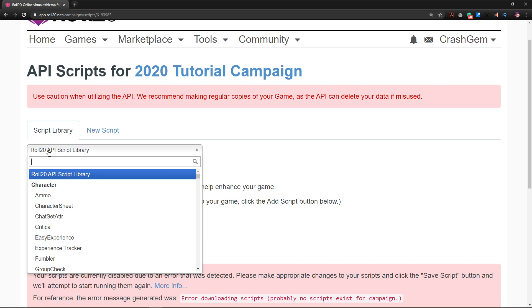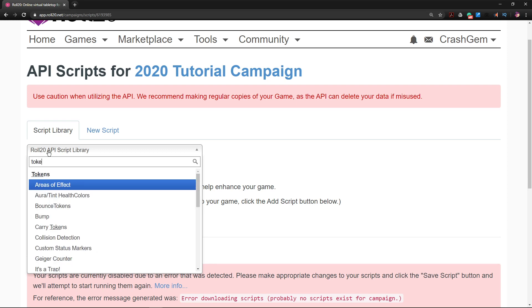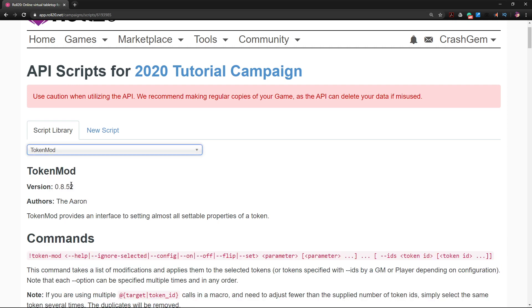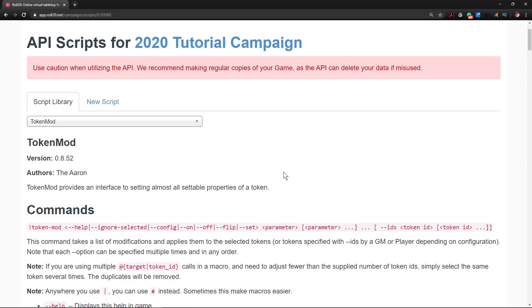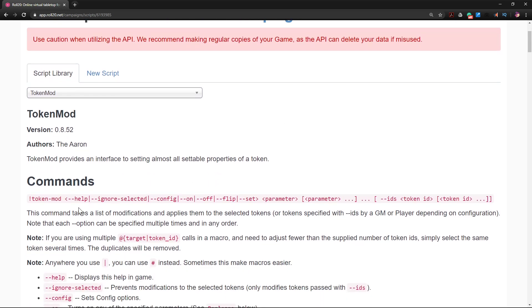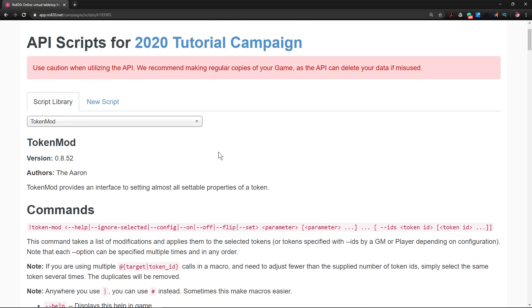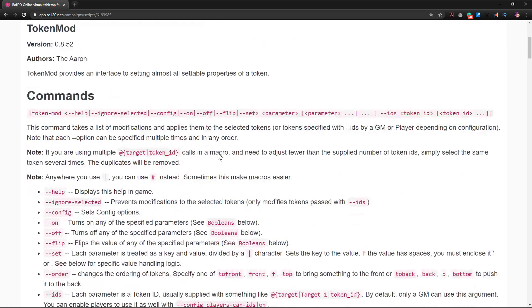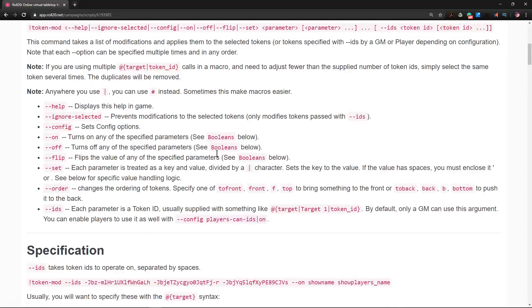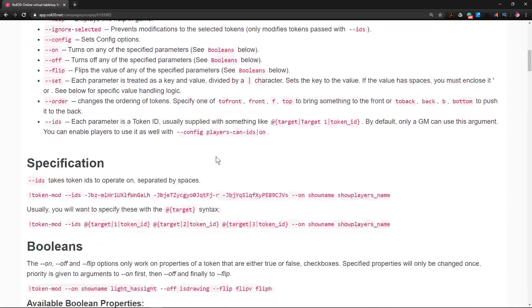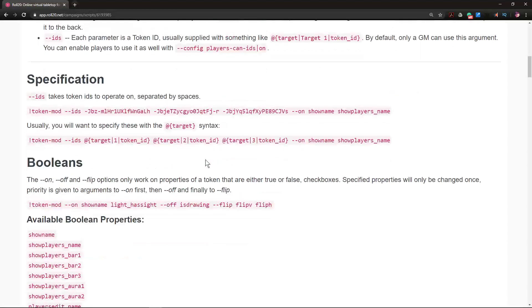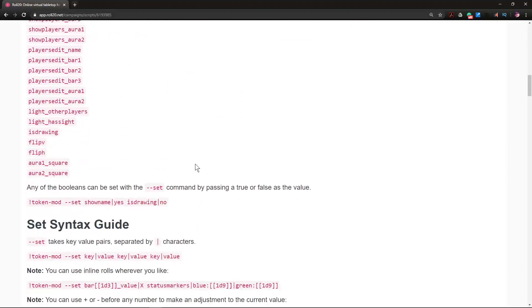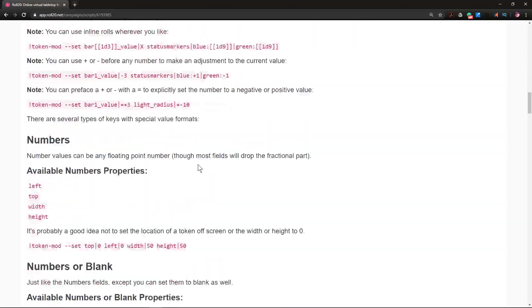We're going to select by typing into the field TokenMod. There we go. TokenMod does a lot of stuff. The Aaron has provided the community with an absolutely amazing script here that can do all sorts of crazy cool things.